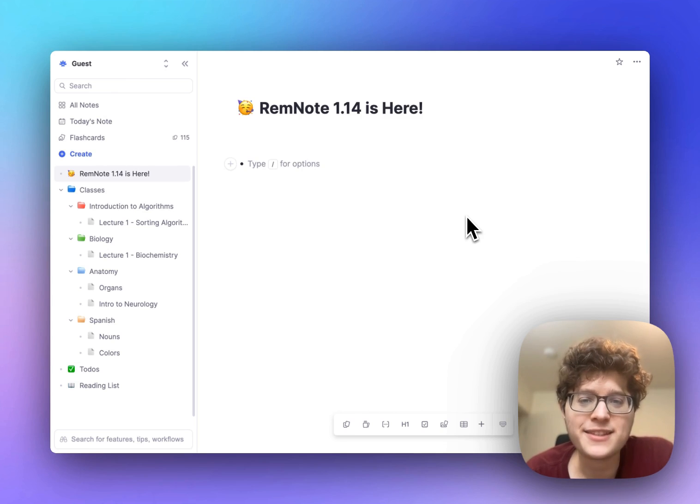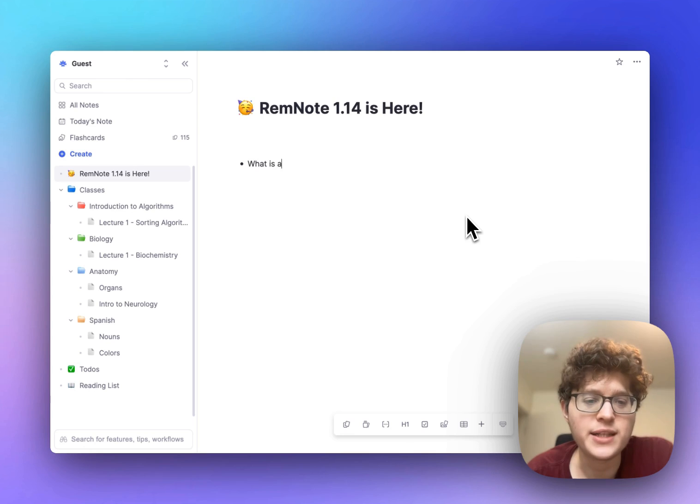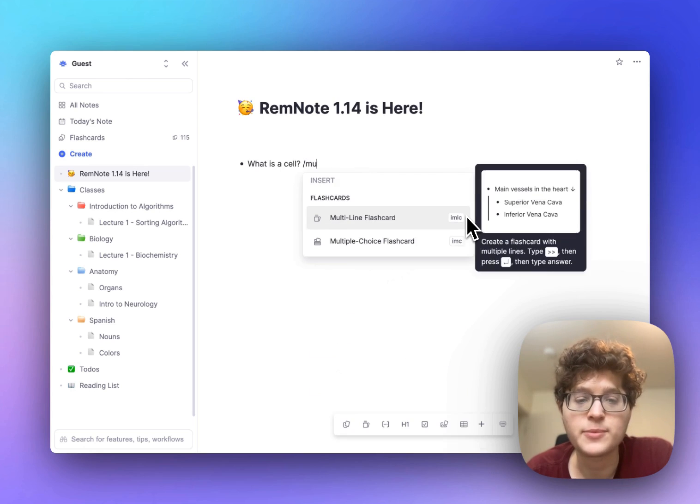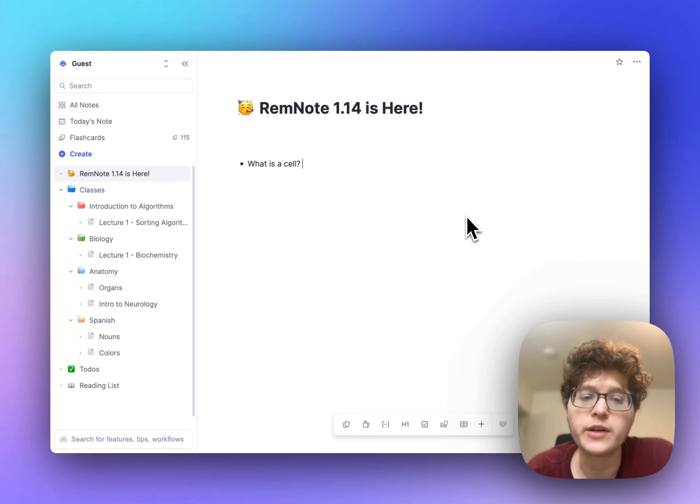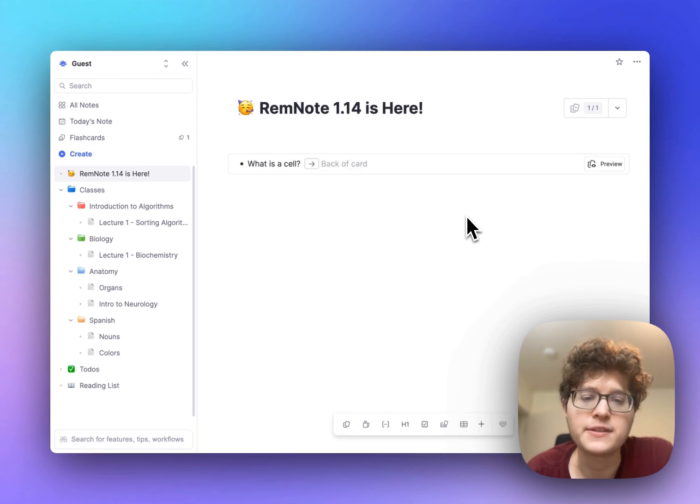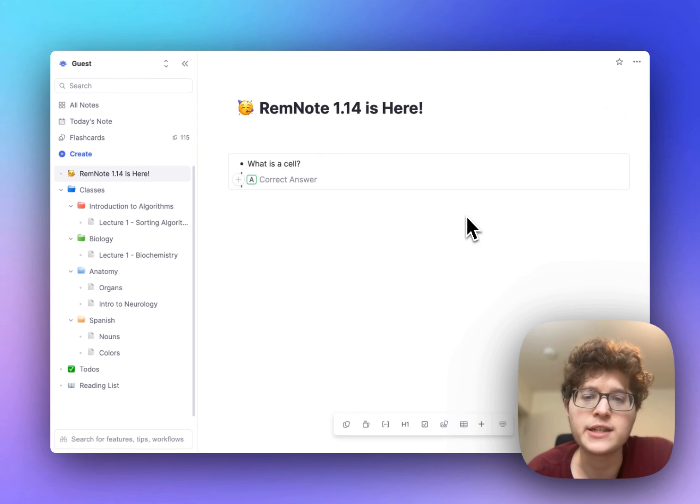Next we've added multiple choice cards. Create one by typing the front of your card such as what is a cell, then typing either slash multiple choice or by typing your double right arrow A and then a right parenthesis as if you're writing out the first of the answers.